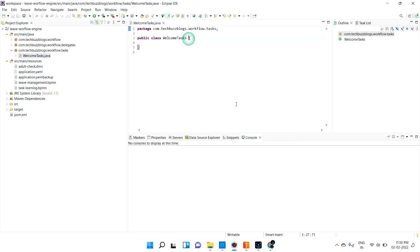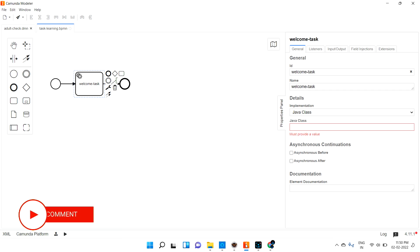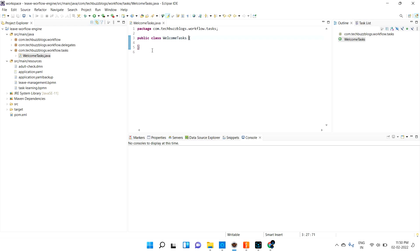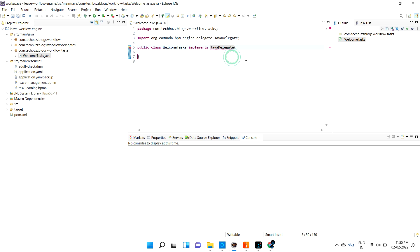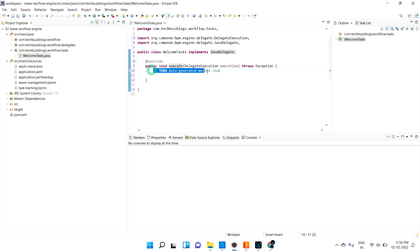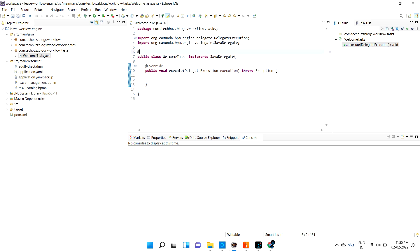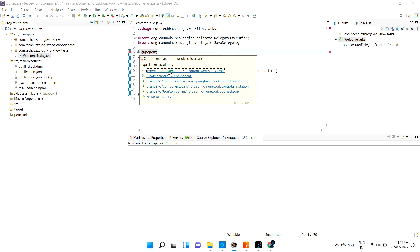To execute this class at the time of the service task, we need to implement an interface called JavaDelegate. That is the first step. So I'll add 'implements JavaDelegate' and import it. I need to provide the unimplemented methods — if you know about interfaces, you know that interfaces have unimplemented methods we need to implement in our class. I also need to annotate this class with @Component or @Service since it is a Spring Boot application, so it will be treated as a bean.